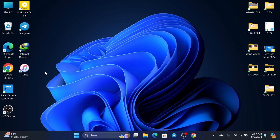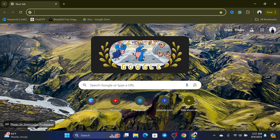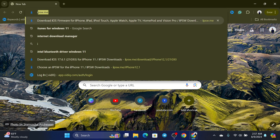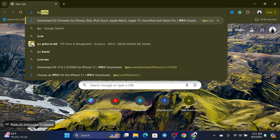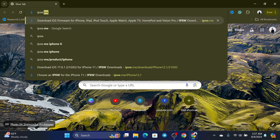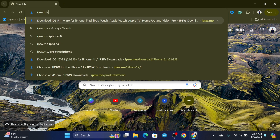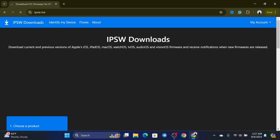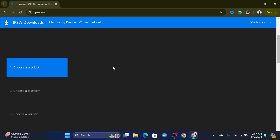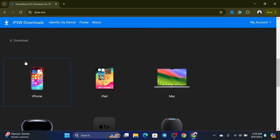Next, open up any browser — I'm going to use Chrome — and go to the website ipsw.me. Once you type that in and press Enter, it will take you to the website. From there, scroll down a little and you'll see all the device options.